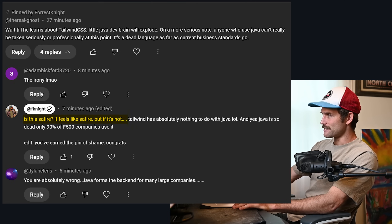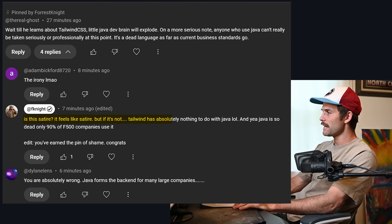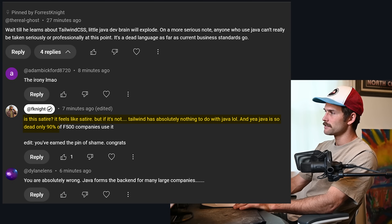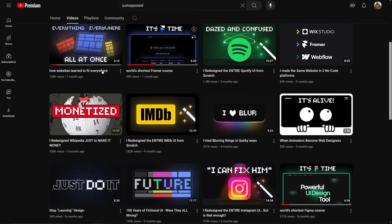I responded: is this satire? Tailwind has absolutely nothing to do with Java, and Java is so dead it's only used by 90% of Fortune 500 companies — which is true, by the way. So just to spite all of y'all who said that, here's the world's shortest Java course. Shout out to Juxtapose for the video idea.